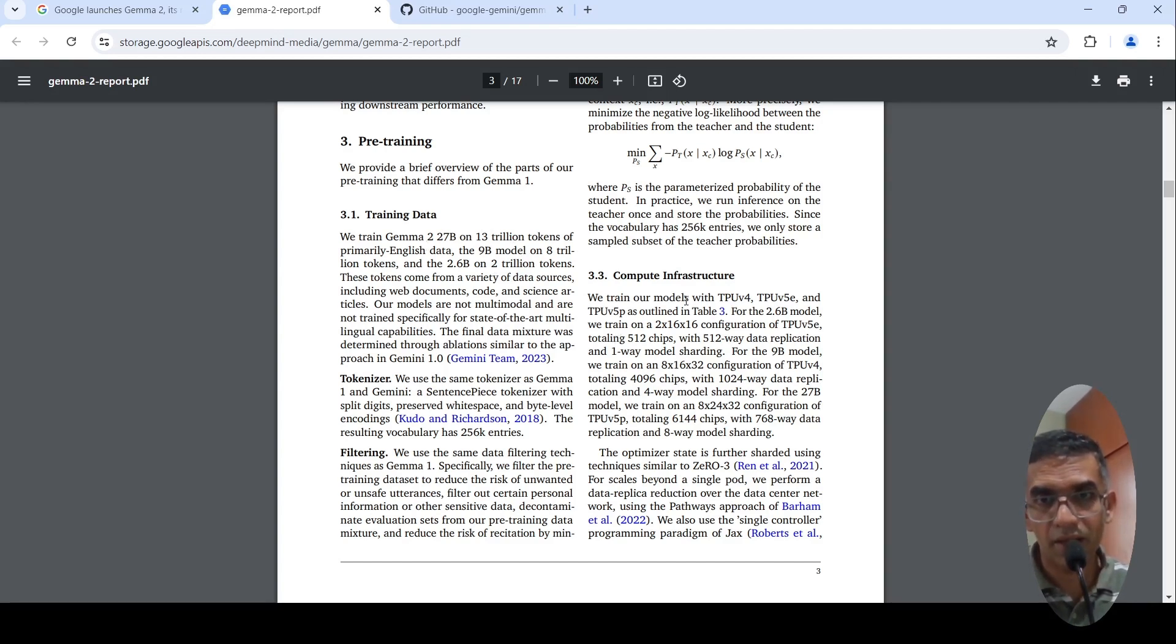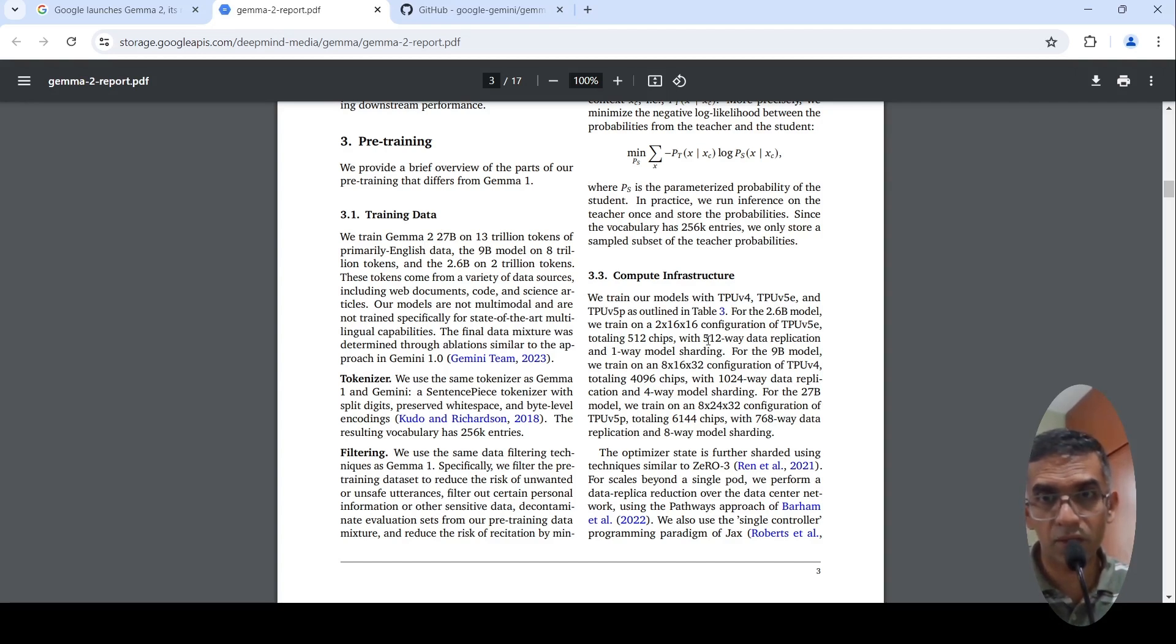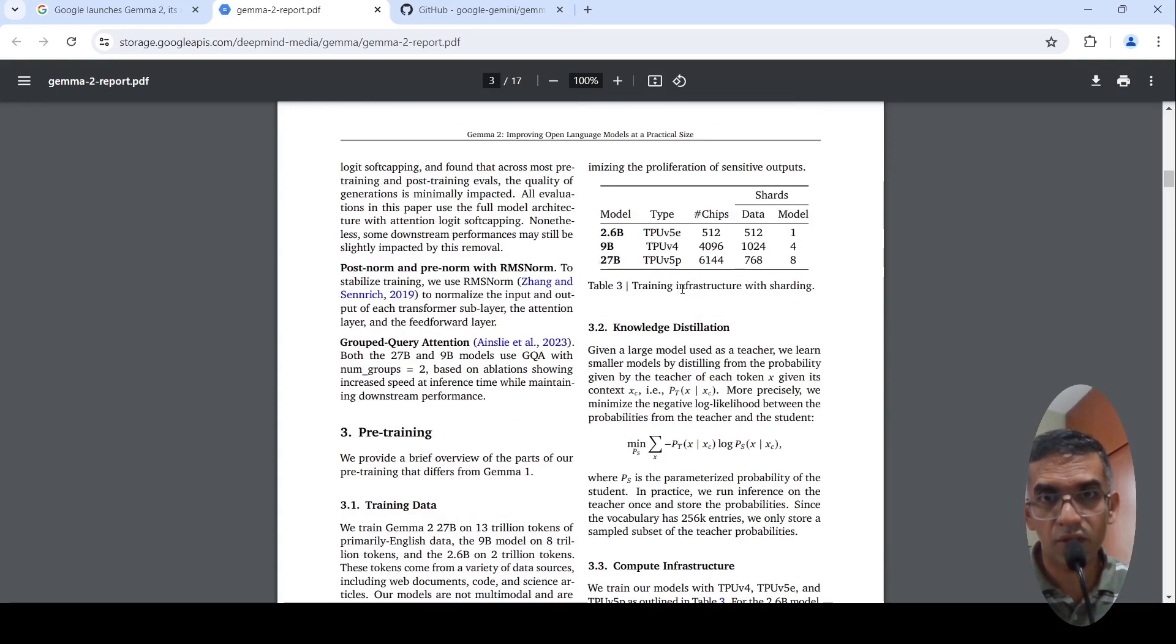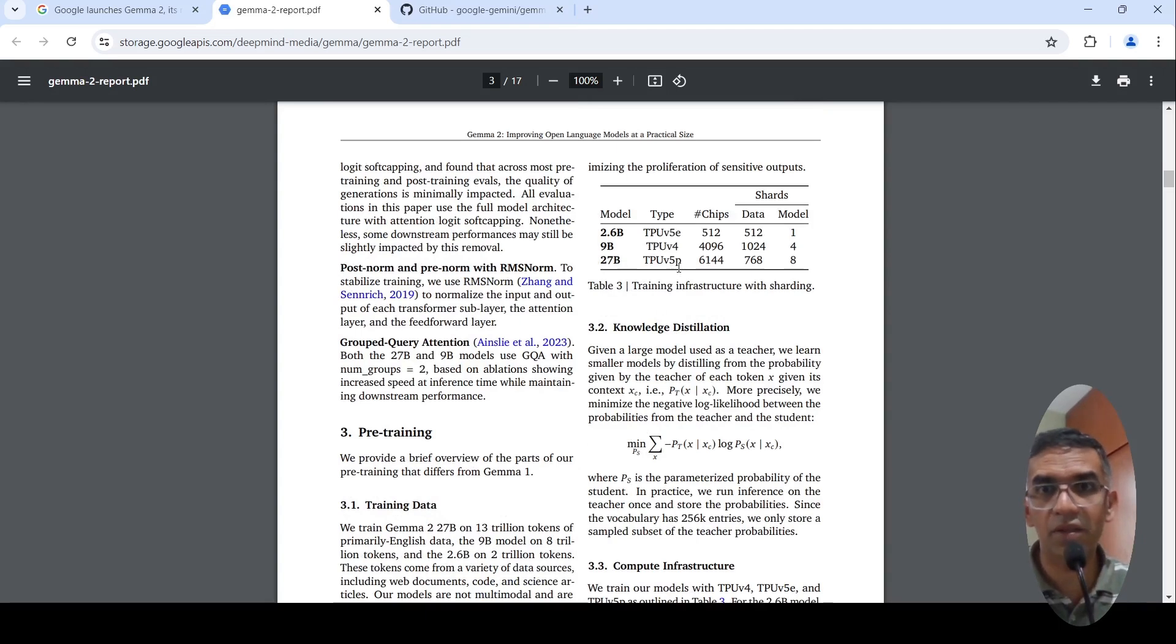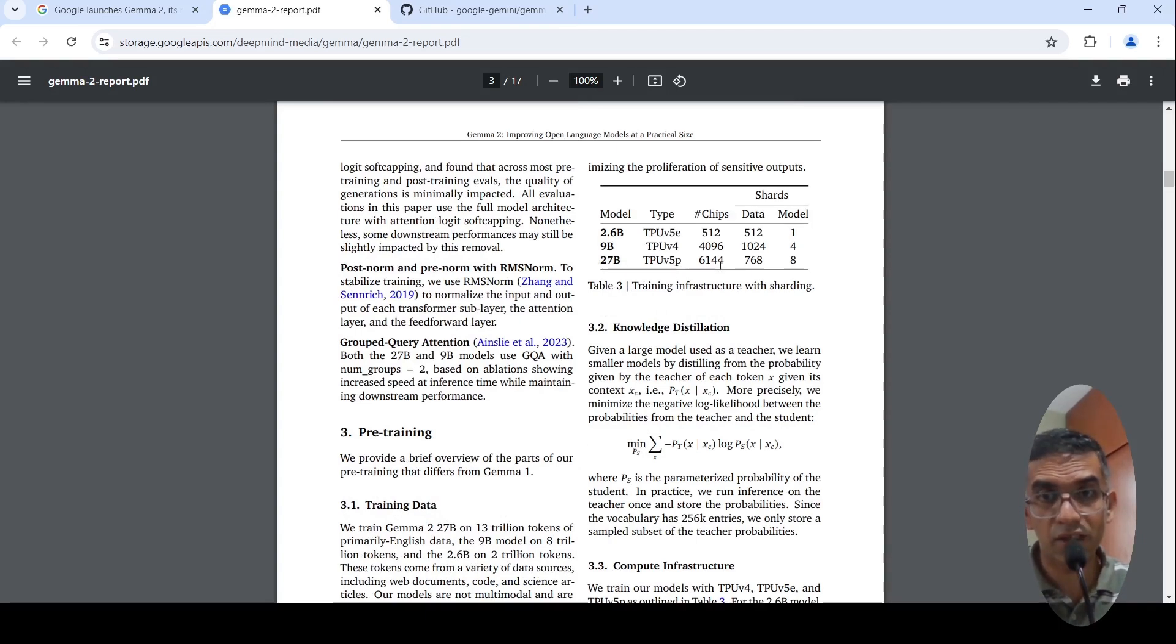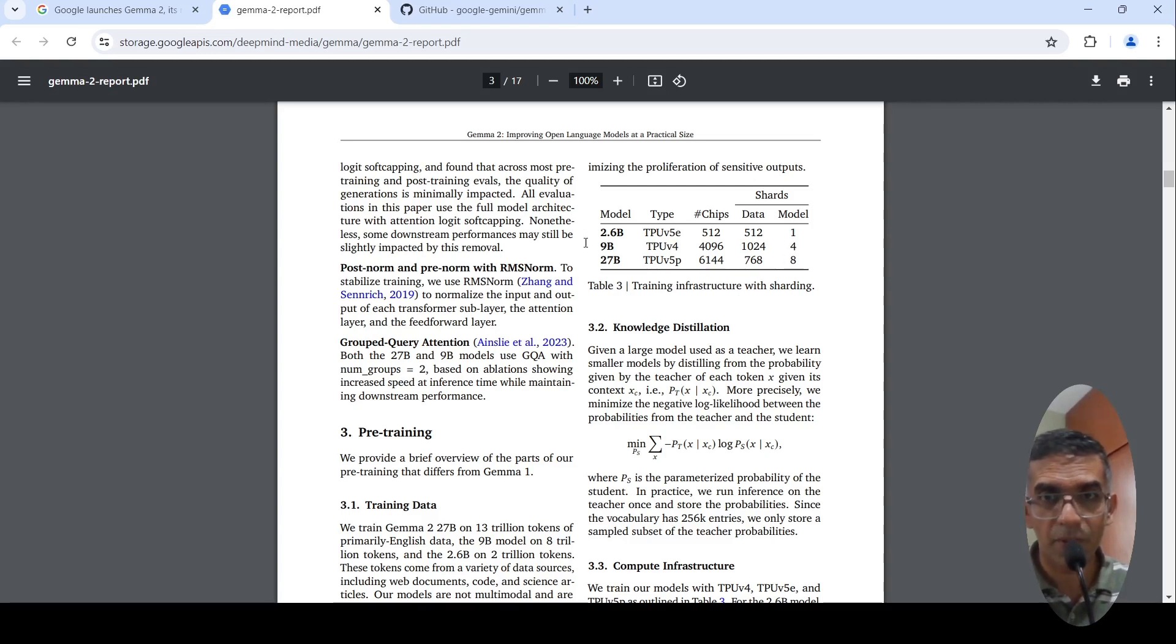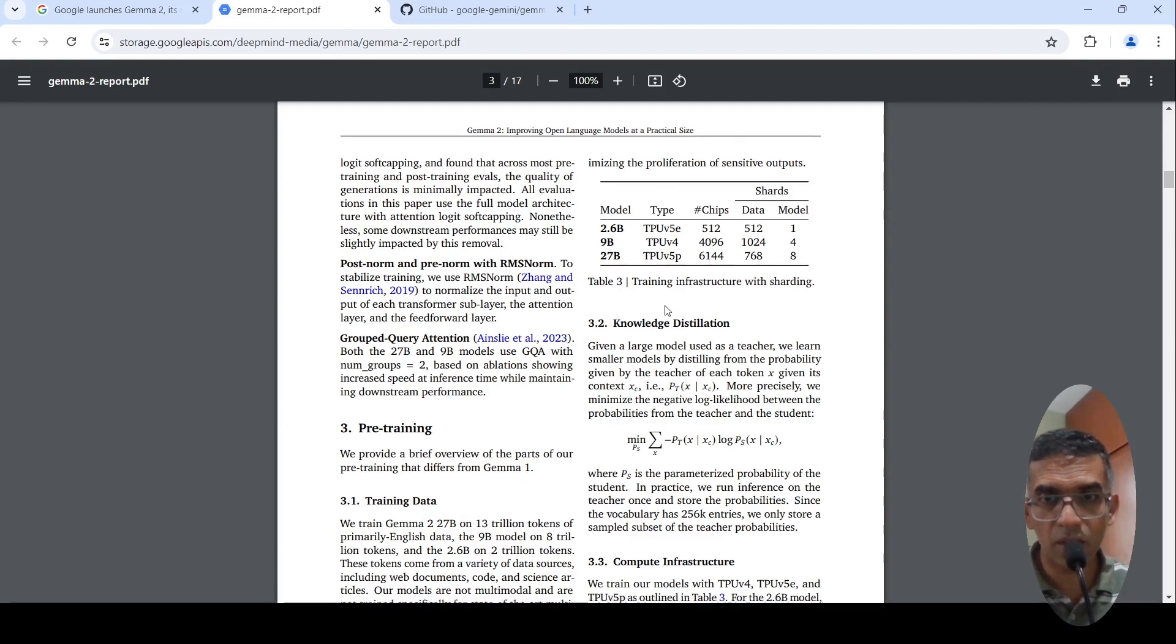Here they talk about the compute infrastructure for training this. This is available in table 3. For the 27 billion parameter model, TPU V5 is the hardware, total 6,000 chips and this is the data and the model shards. So this is the training infrastructure which they are talking about.